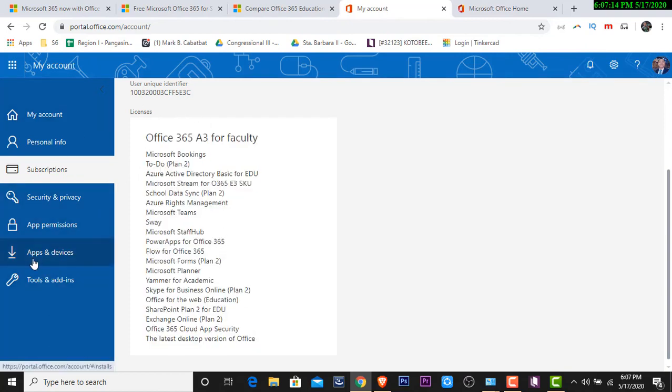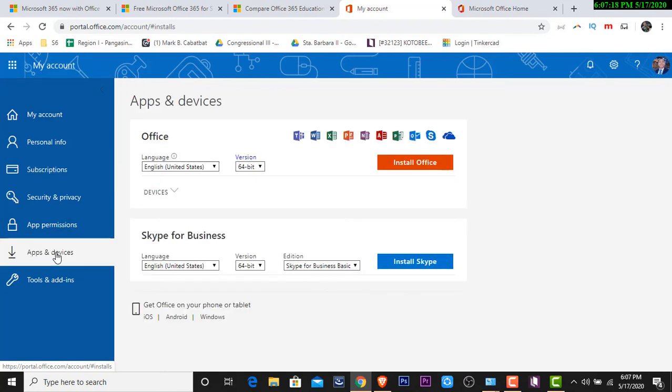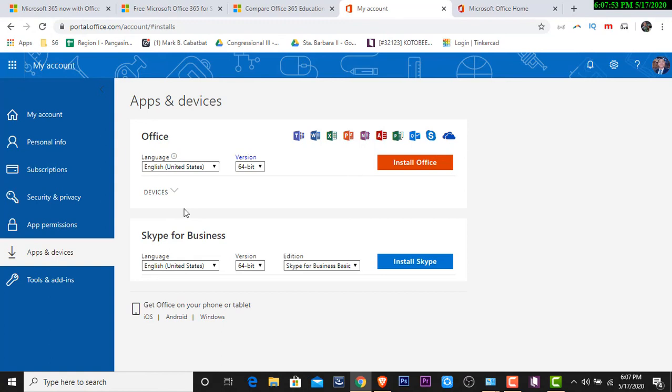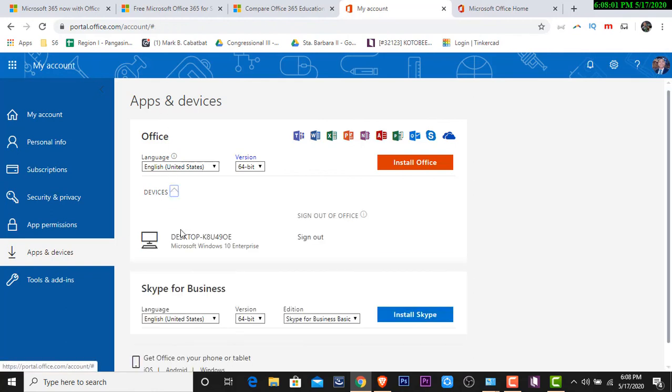So, makikita rin natin dito sa may baba we have the apps and devices. Malalaman mo rin kung saan ginamit yung subscription or yung account mo. You see for instance, wag naman sana mangyari sa mga laptop po natin. For example, nakapag install na tayo ng limang office or nagamit na natin yung limang subscription natin sa mga laptop. And then, all of a sudden, one of our laptop eh, biglang nasira. So, sayang naman yung license. Ano pa yung pwede natin gawin? So, on here, on apps and devices, makikita natin dito lahat ng mga device or lahat ng mga laptop or PC na naka-log. So, all you have to do is to keep on the devices at pwede mo siyang isign out. So, on my case, isa pa lang yung ginagamit ko that is ayun, itong current na ginagamit itong laptop which is the Microsoft Windows 10 Enterprise. So, all I have to do is to click on sign out.